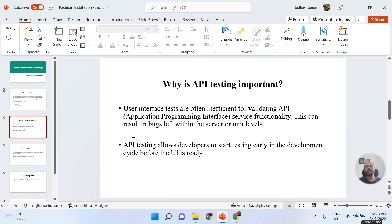The top layer is the User Interface layer — the UI layer. Why is API testing important? User interface tests are often inefficient for evaluating API service functionality. Multiple times it happens that you cannot test all edge cases from the UI. That is why API testing is very important — if you are not doing API testing, there is a chance you will leave bugs in your software at the unit level.